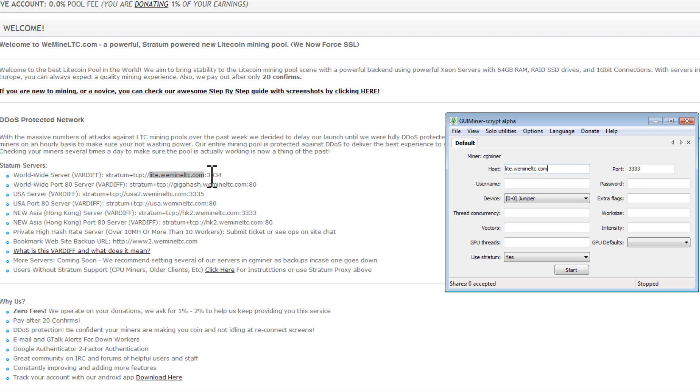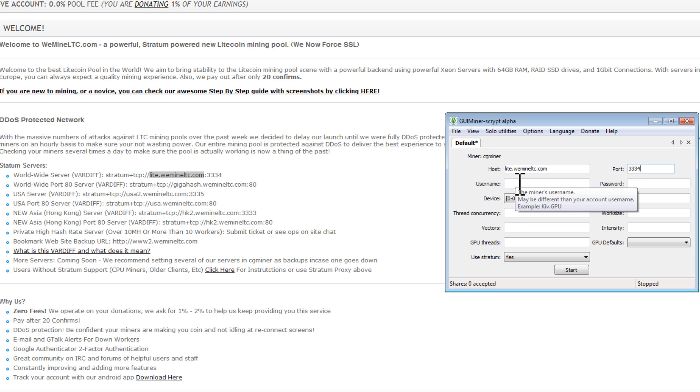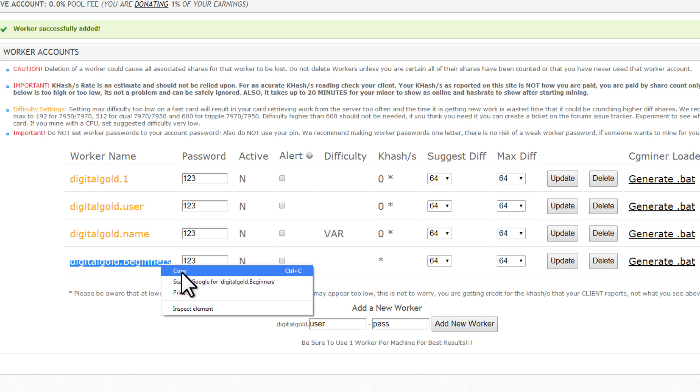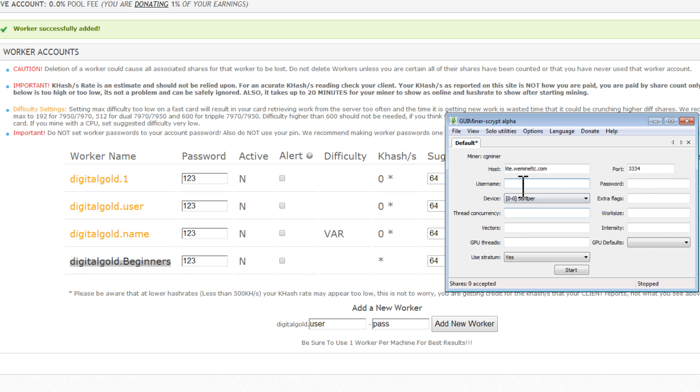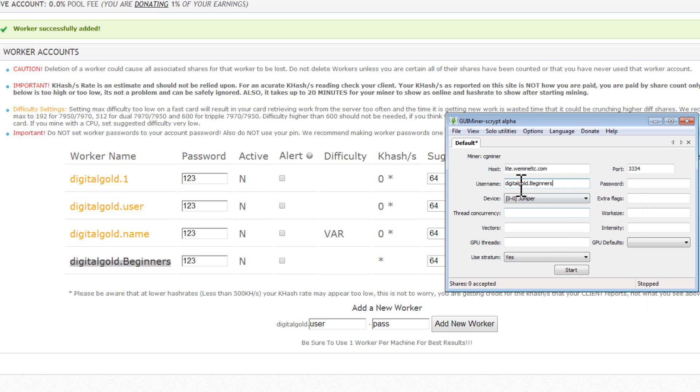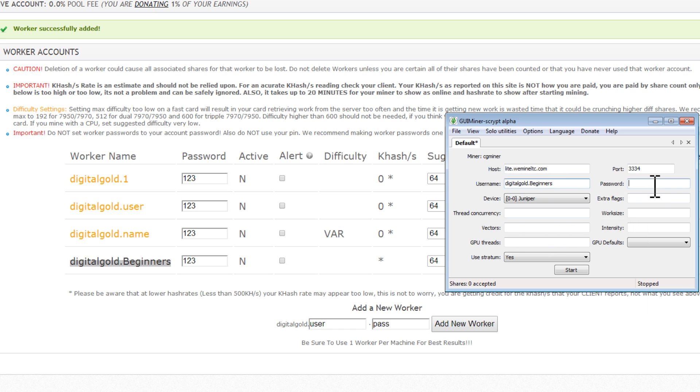But the port is 3334, so I'll make sure that the port here is 3334. Now the username is going to be our worker that we just created. So here's my worker. I'll copy and paste the worker name right there. My password was very simple, just 123.